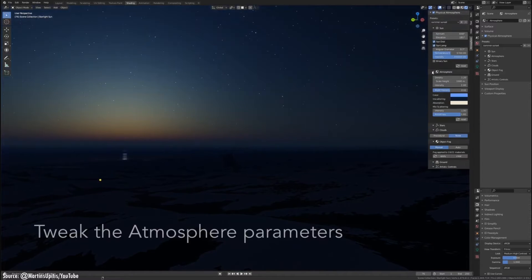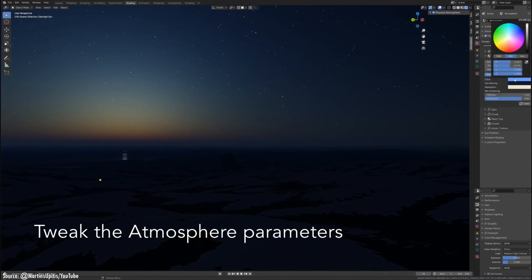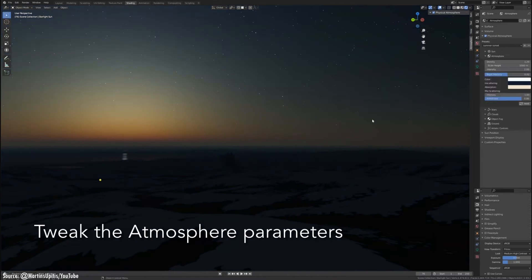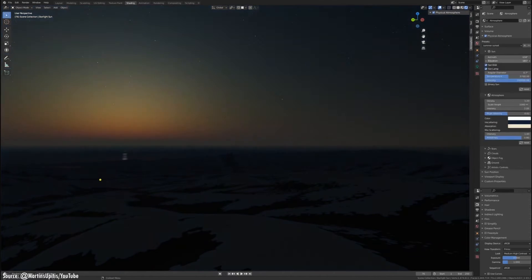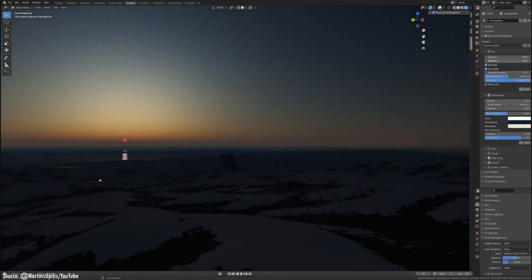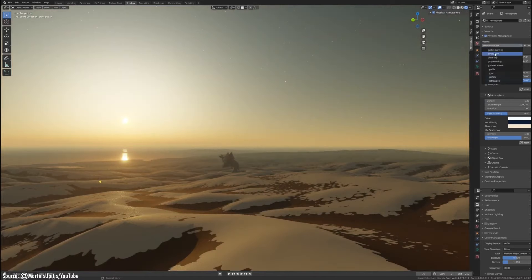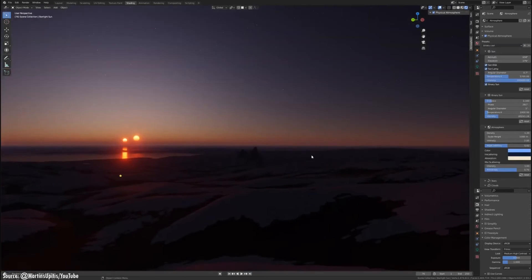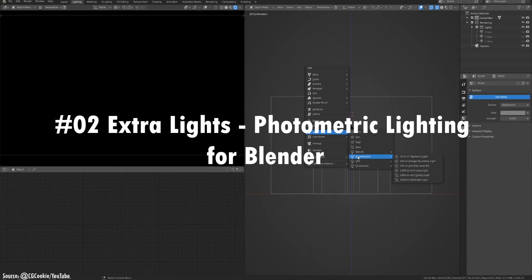Physical Starlight and Atmosphere brings dimension to any scene through its blend of science and artistry. Let real-world physics handle the technical details while you focus on creating beauty. For outdoor environments with immersive depth and light, this add-on stands alone. Give your art dramatic skies to match your vision. Make each world unique with Physical Starlight and Atmosphere.